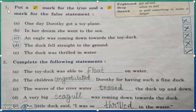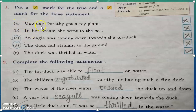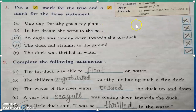First main question is true or false. Question number A: one day Dorothy got a toy pain. It's a false statement — it's wrong — because Dorothy got a toy duck.